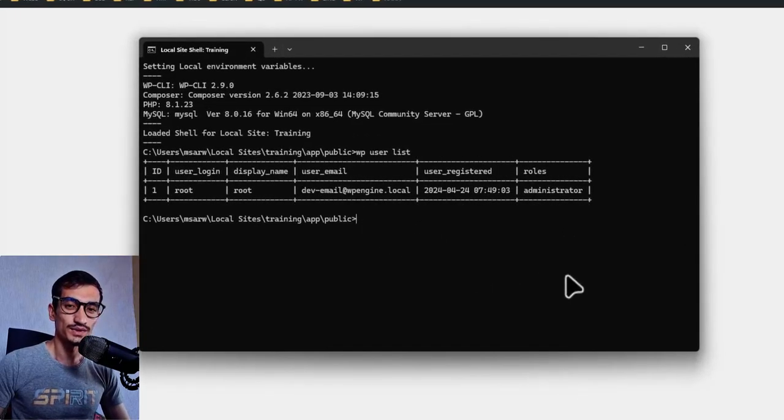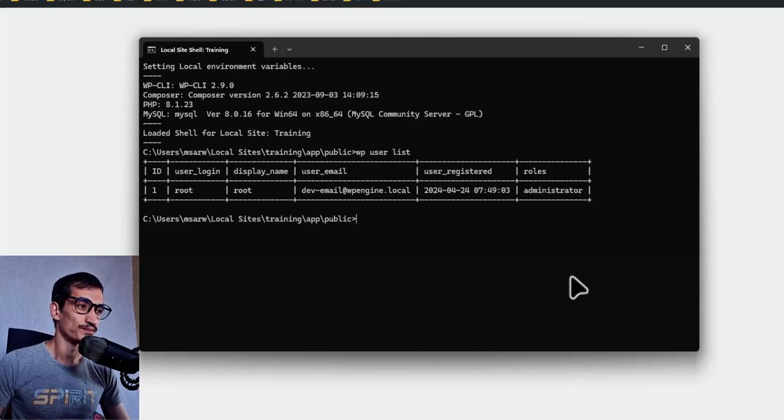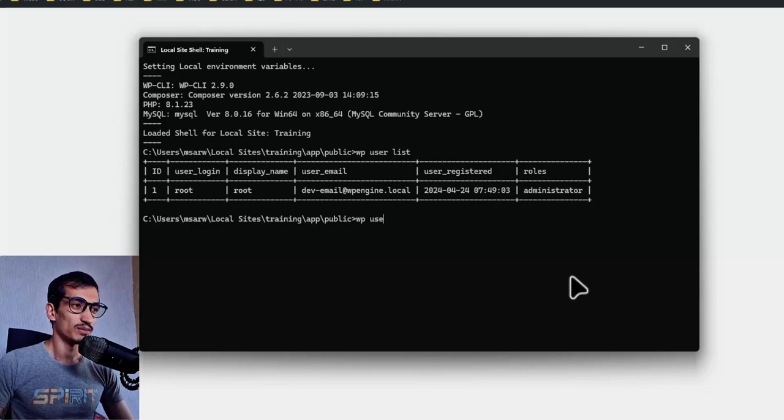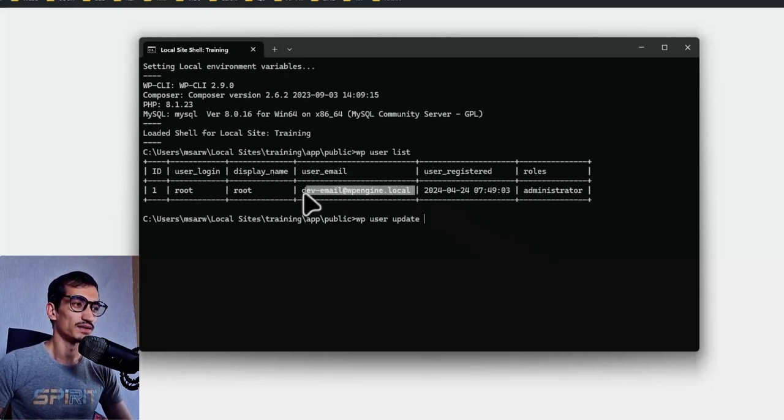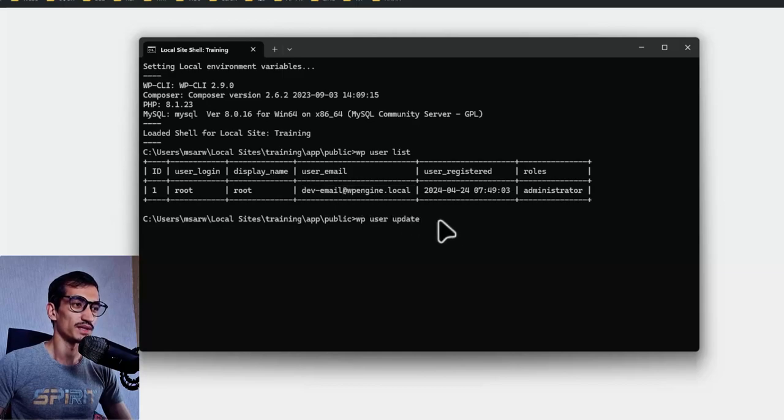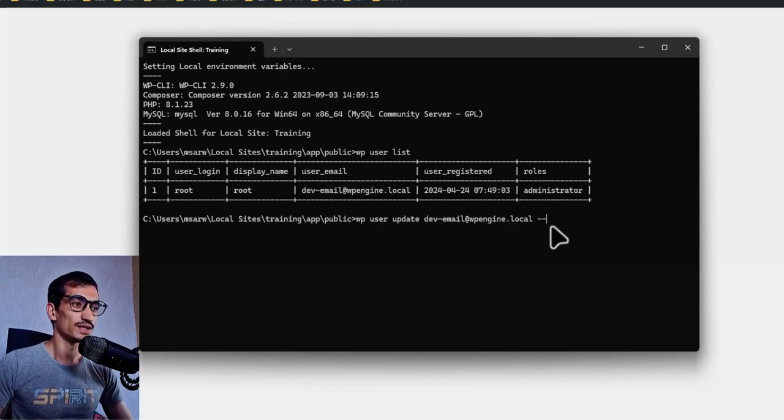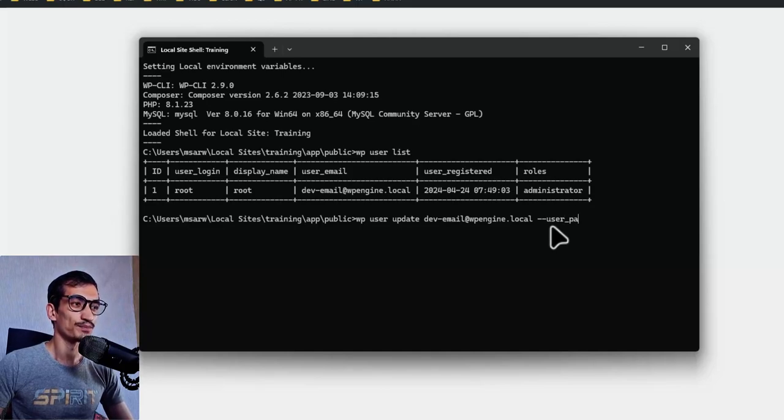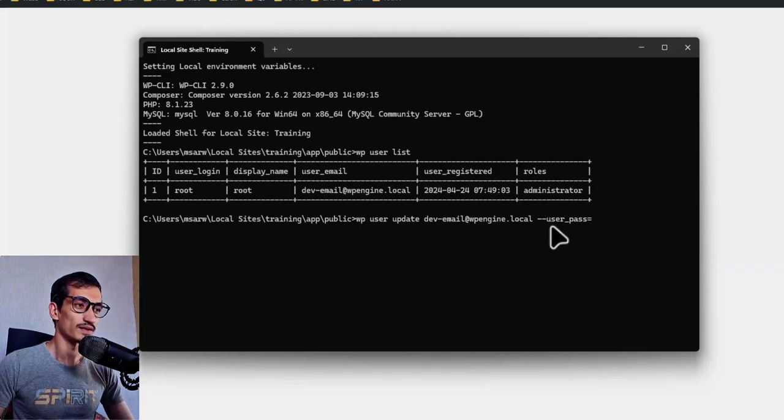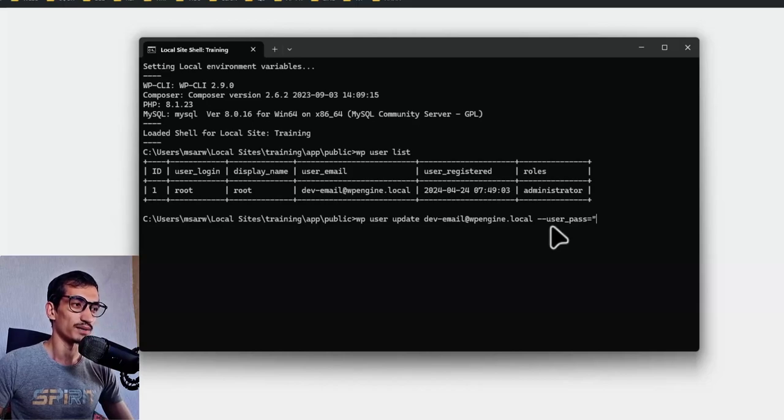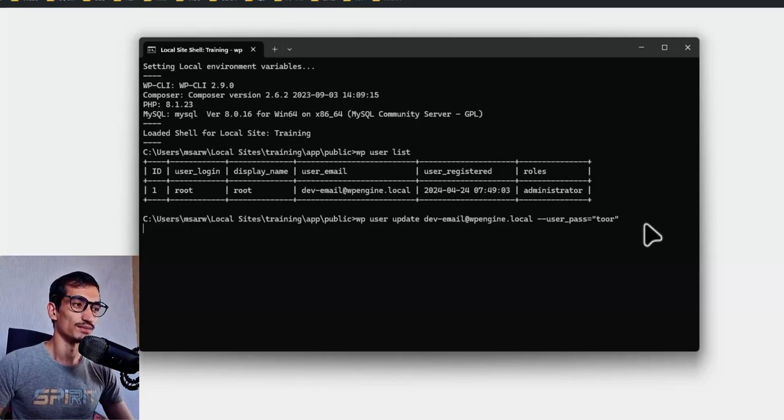Now we need to reset the password for this user account. Type this command: wp-user update, copy and paste the email address, and double hyphen user_pass equals, inside double quotations I will set my password as 'tour', and press enter.